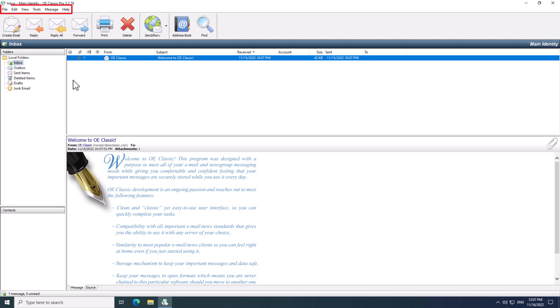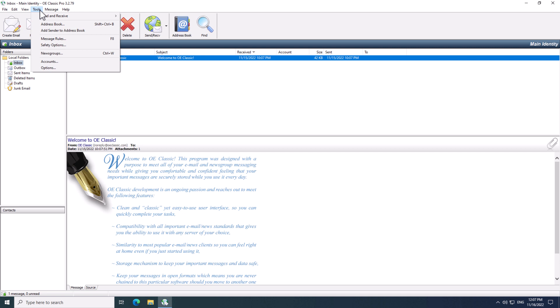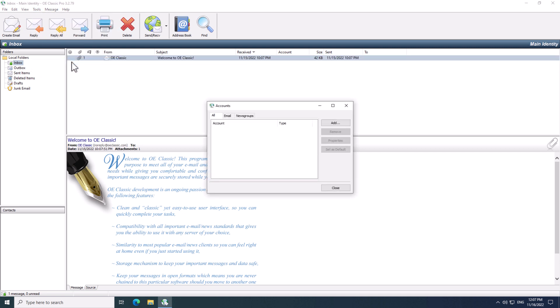Go to the top menu bar, choose Tools, and then choose Accounts. This opens up the Account List window where you can add or remove your accounts. To add a new account, click the Add button.